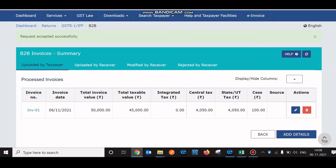The invoice has been added. If you want to add more invoices, click Add Details and follow the same process for each invoice. That's the complete step for adding invoices in the B2B table.